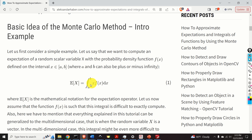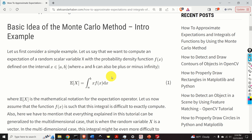Let us now assume that the function f(x) is such that this integral is difficult to exactly compute — that is, the function has a very complex form that prevents us from analytically computing this integral. In a more general case, when x is a random vector, this problem becomes even more difficult. However, for simplicity, I will not cover the multidimensional case in this video tutorial.